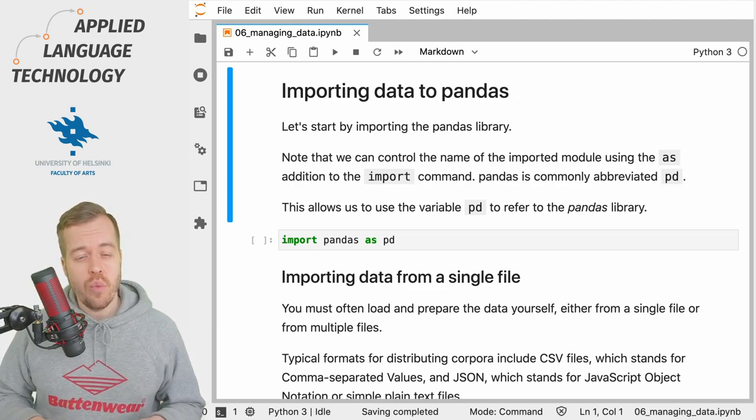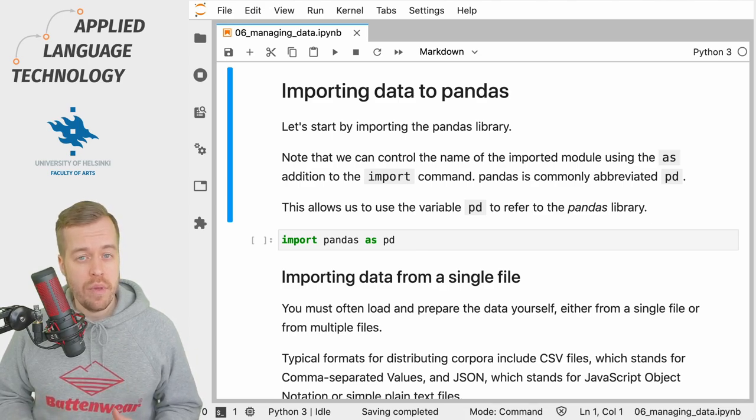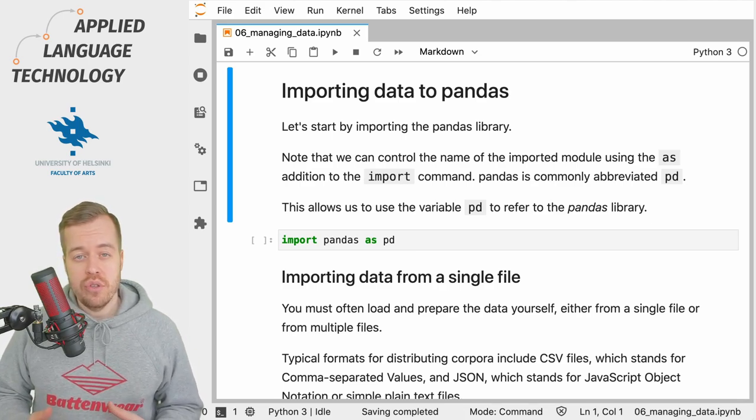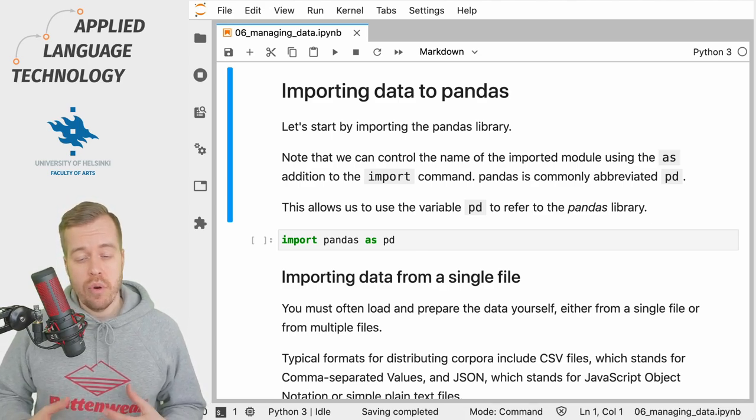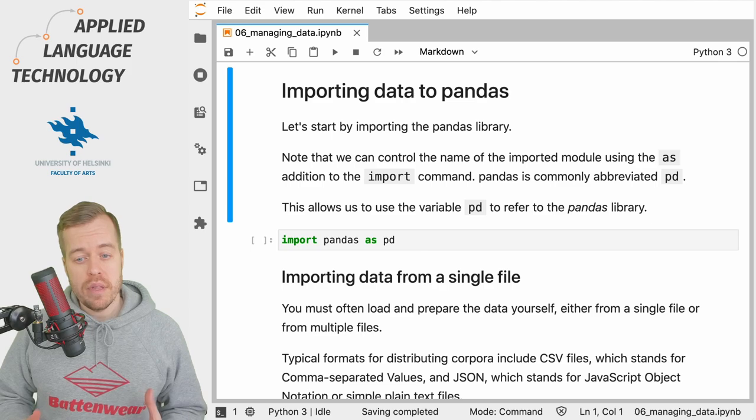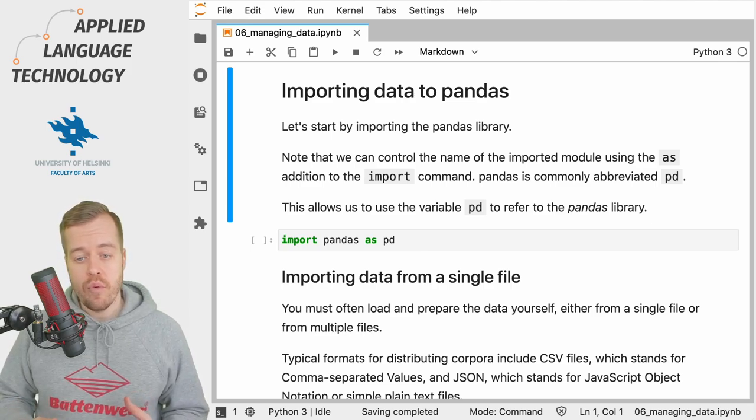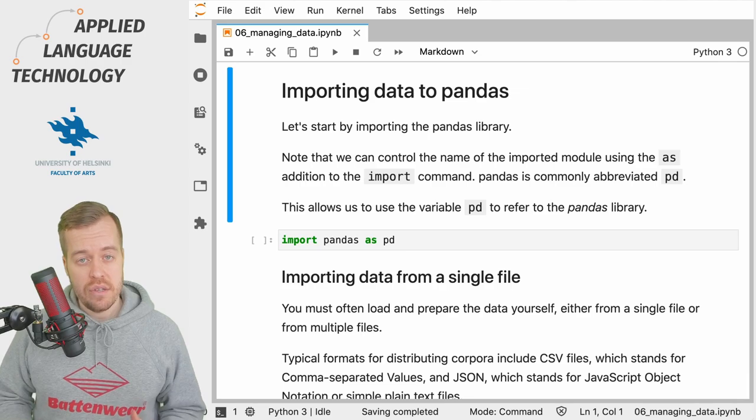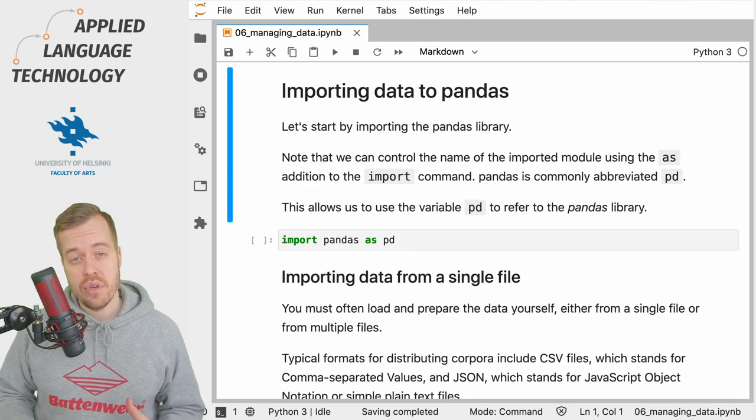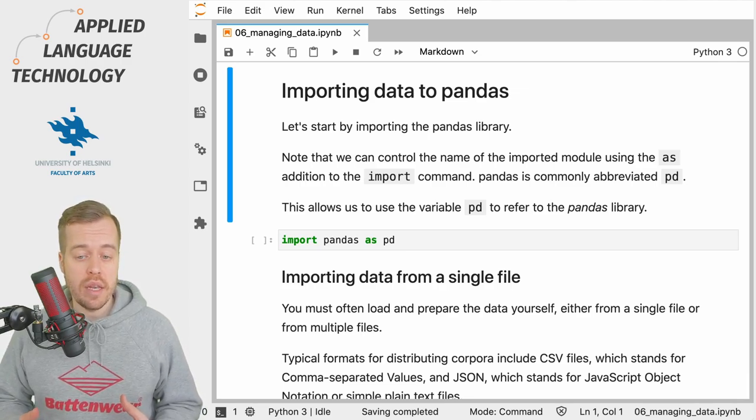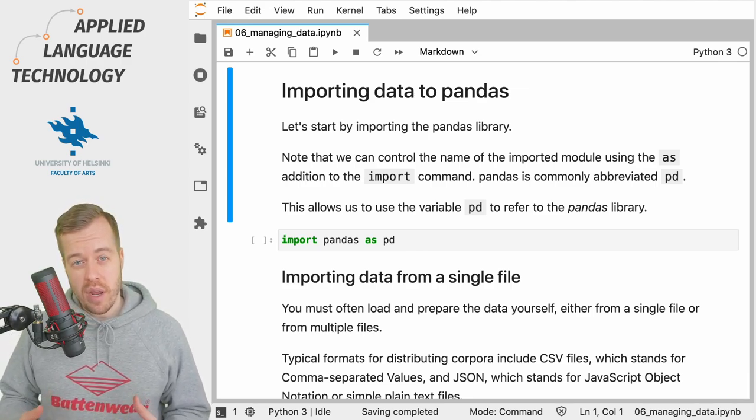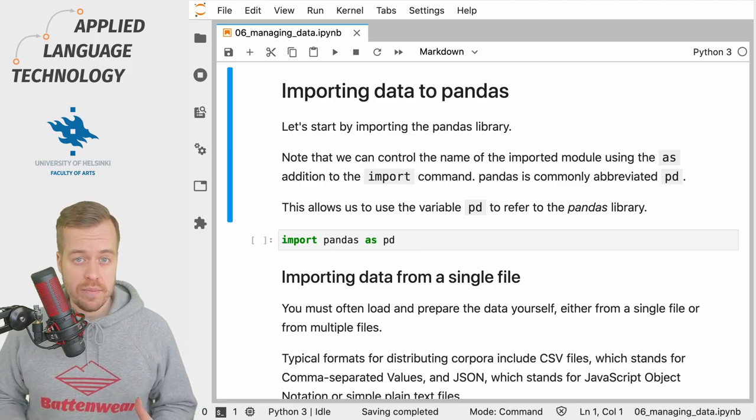To get started, we need to import the pandas library. We're going to do this using the import command, but this time we're going to import the library using an alias for the name so that we don't always have to write the name of the library when we're referring to it.